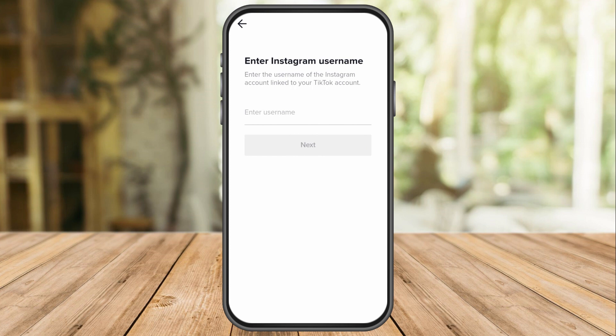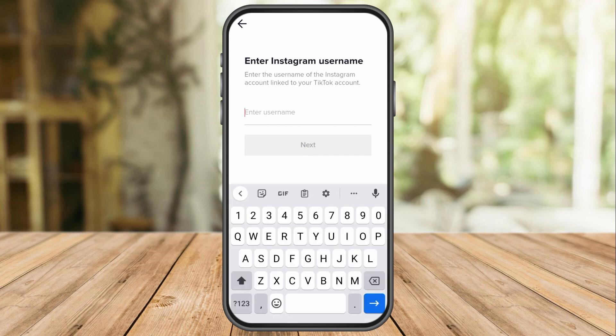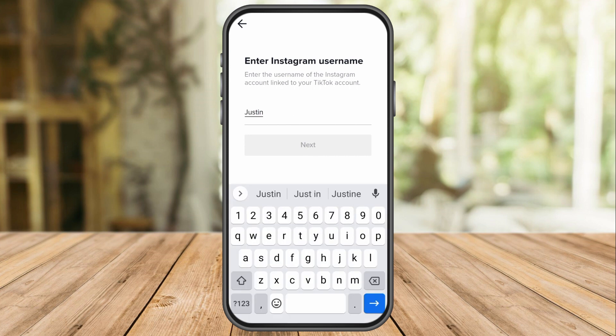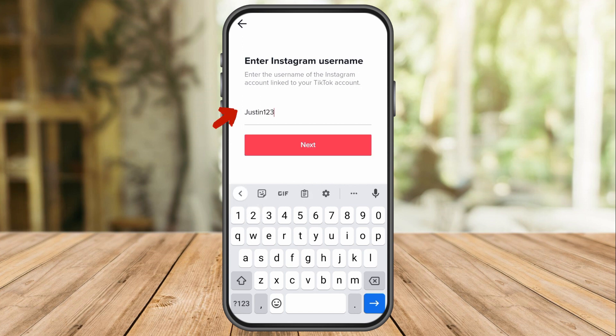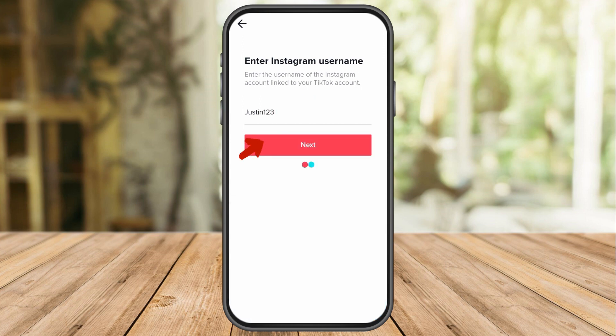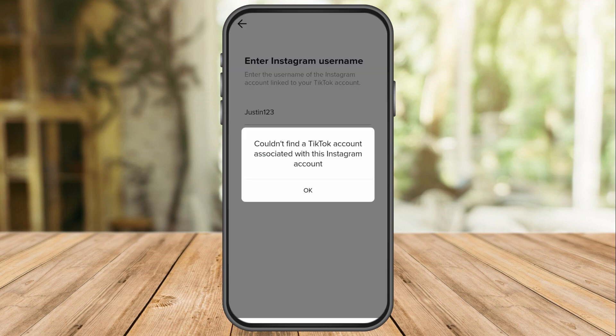All you need to do is enter your Instagram username here. For example, I'm going to type my Instagram username, justin123. But when I click next, it shows that it couldn't find a TikTok account associated with this Instagram account. Maybe there's a problem with my Instagram and my TikTok account.